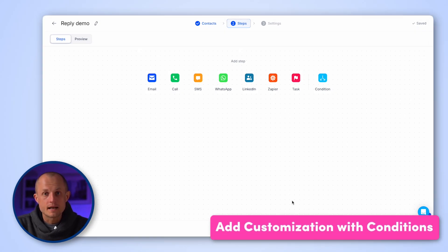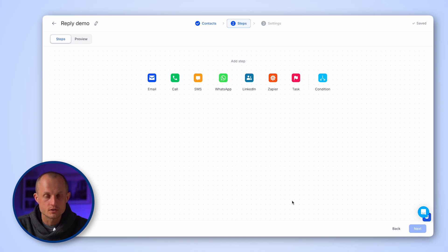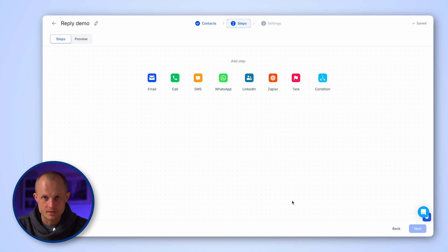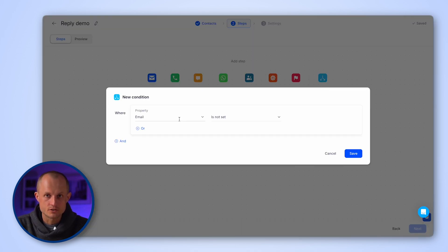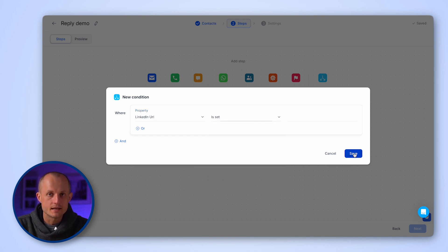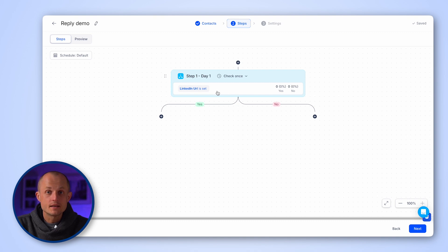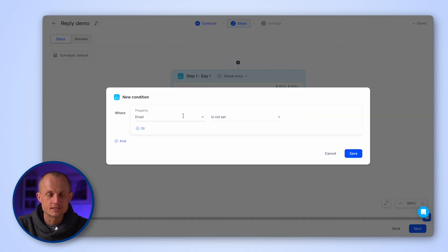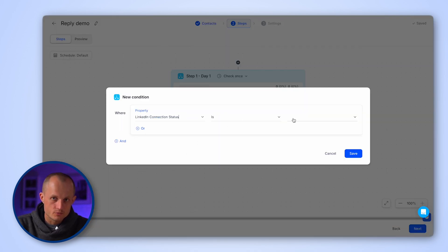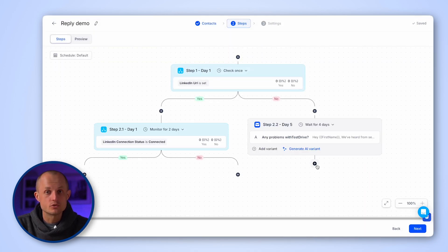In this process, you can create different branches based on factors like contact data or engagement. For example, you can create a branch based on conditions such as a LinkedIn URL is set to ensure that you only engage with contacts who have a complete LinkedIn profile. The LinkedIn connection status is connected to move forward with LinkedIn steps like sending messages, liking recent posts, and more.